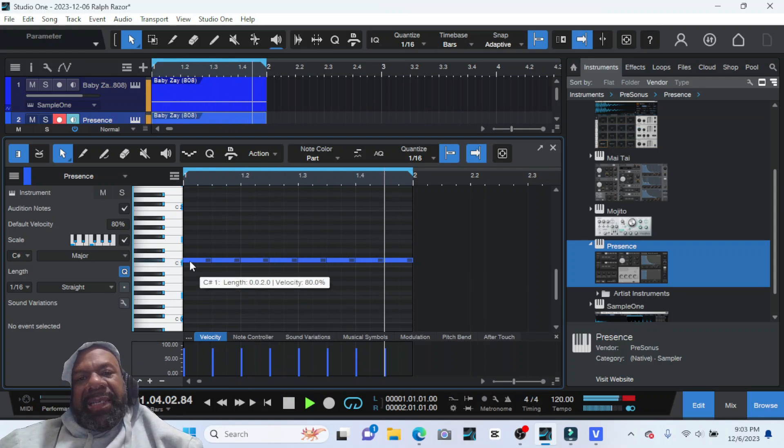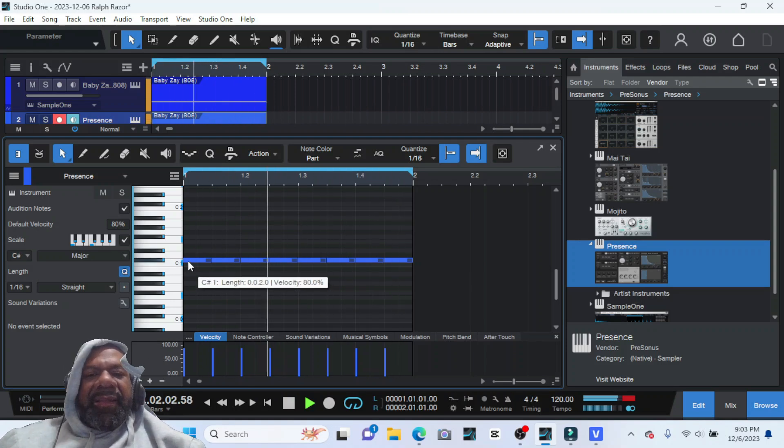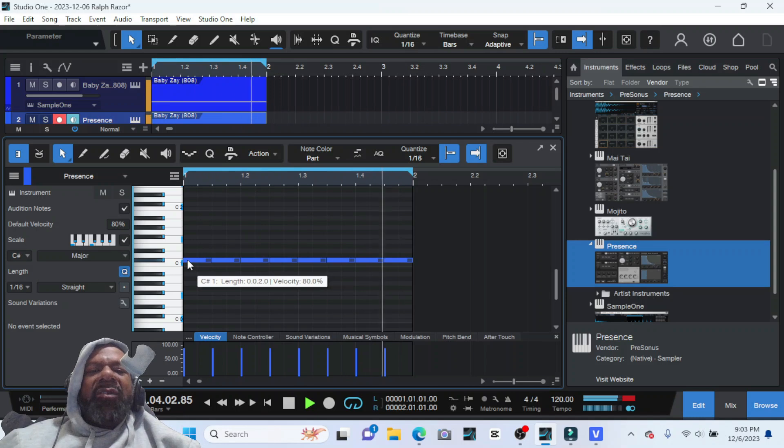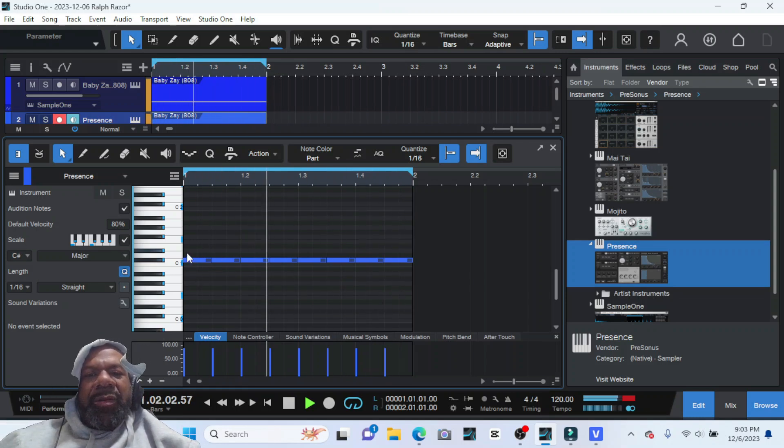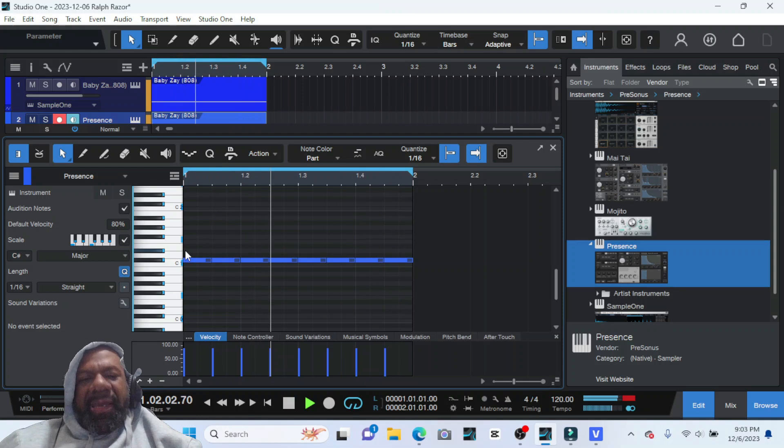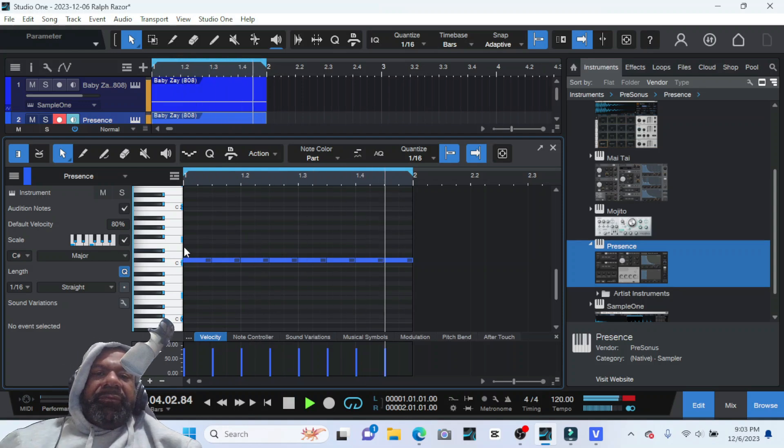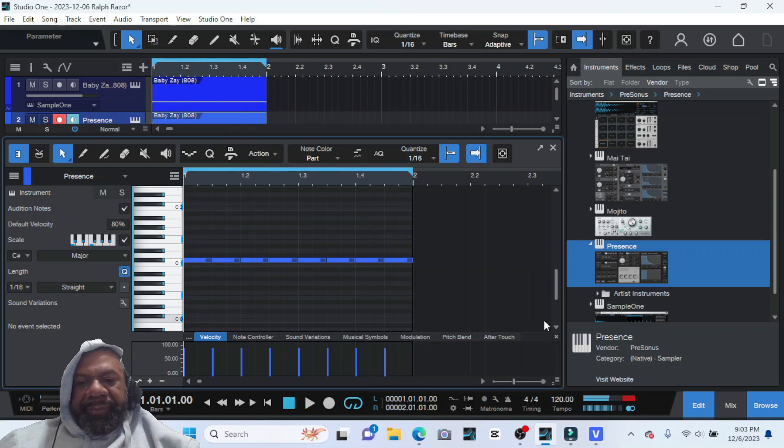And indeed, that is how you find the key in PreSonus Studio One Artist of your 808.